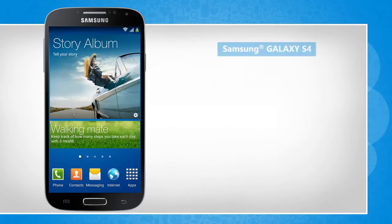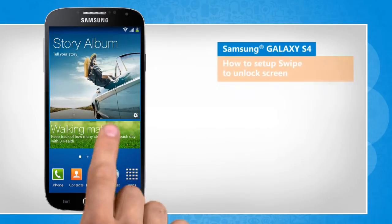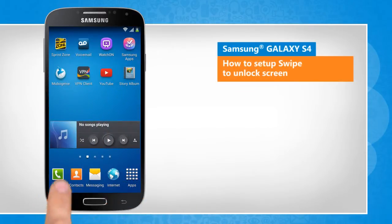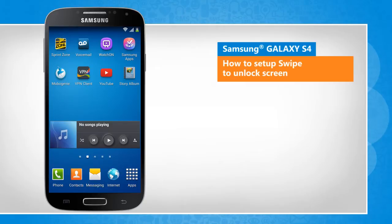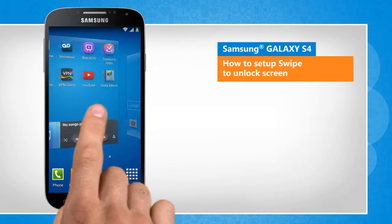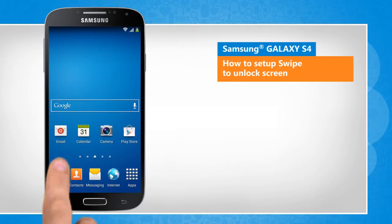Hi friends, do you want to use the swipe method to unlock the screen of your Galaxy S4 smartphone? Here are the steps to do so. You will notice a slight difference in the screen transitions than the actual device screen transitions here.